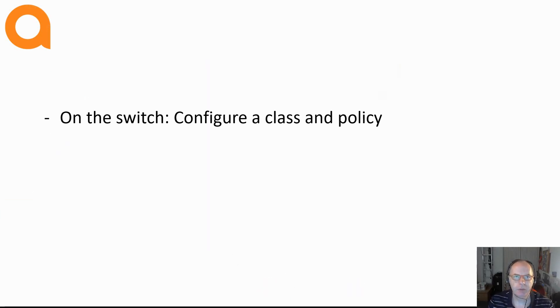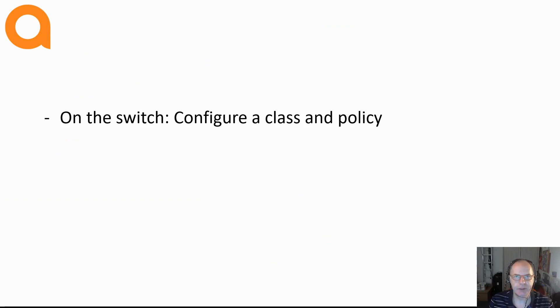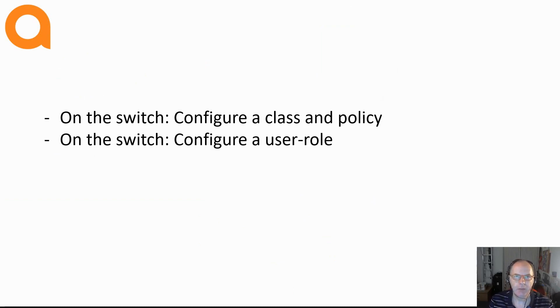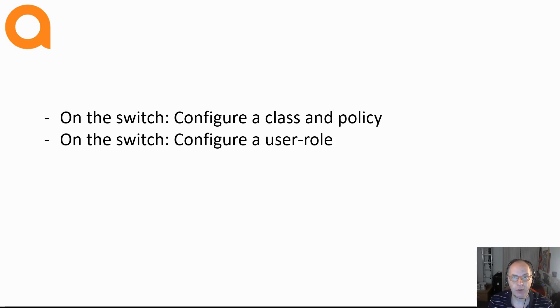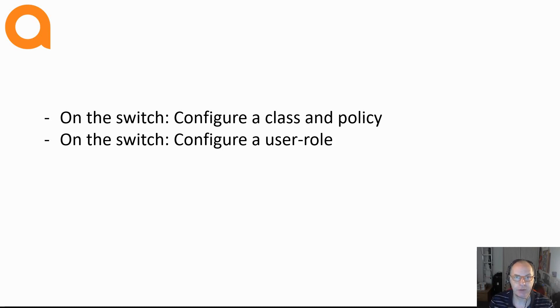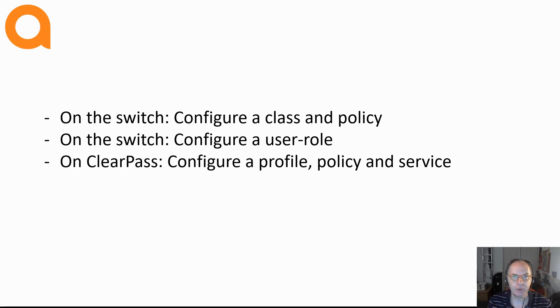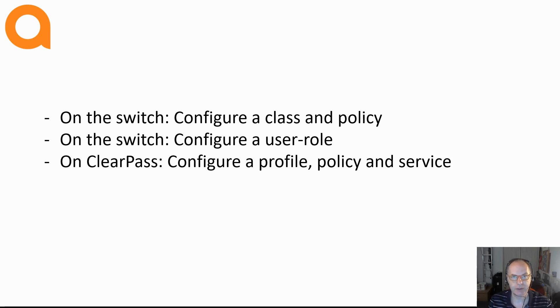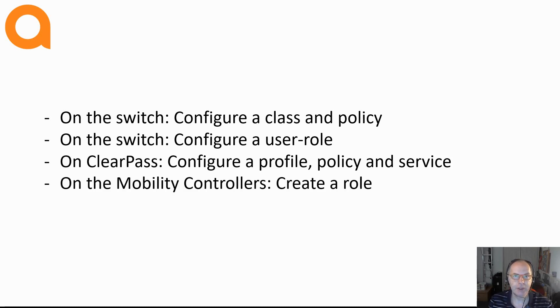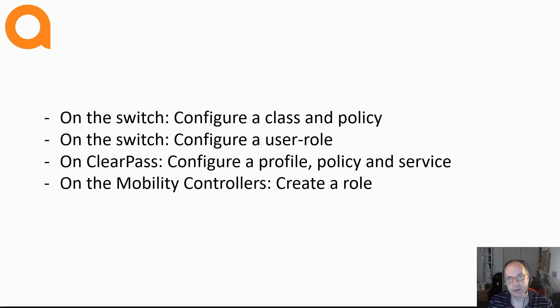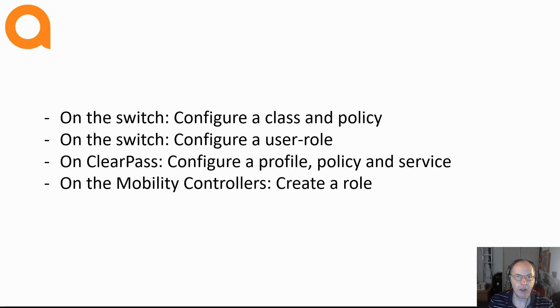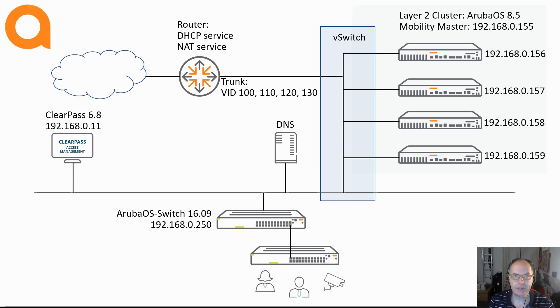Now, what do we need in order to get this to work? What I'm going to do is on the switch configure a class and a policy for the authenticated device, configure a user role with or without a secondary role. And in this scenario, I will configure a secondary role because I want to establish a tunnel. On ClearPass, I want to configure a profile that pushes the user role VSA and also create a policy and service. And then on the mobility controller, configure a role, assign firewall rules and assign a VLAN to that role. And that's what I will do in the coming 10 minutes.